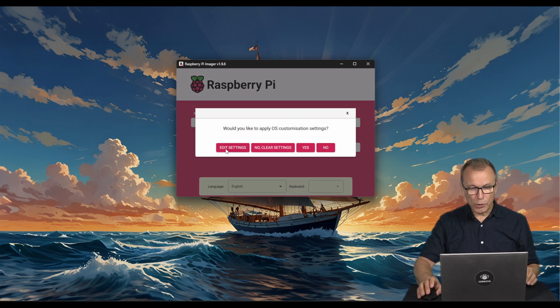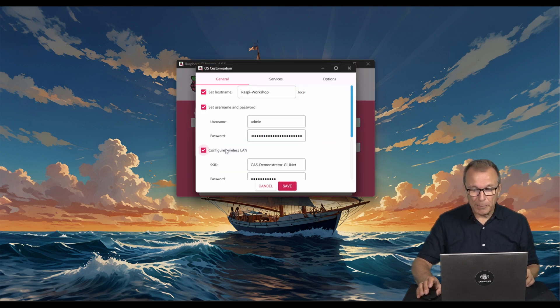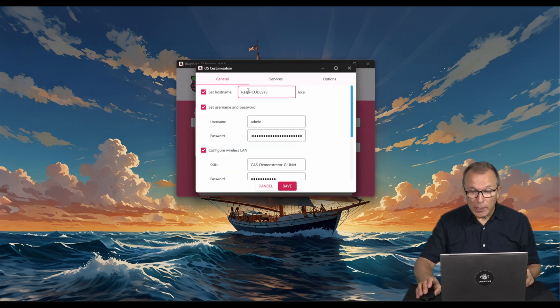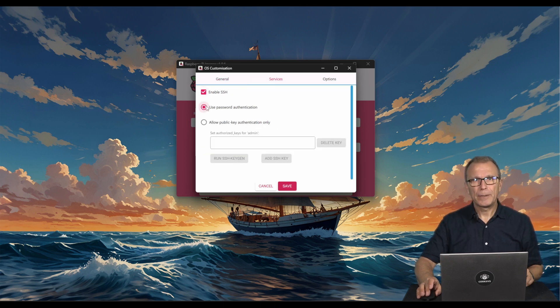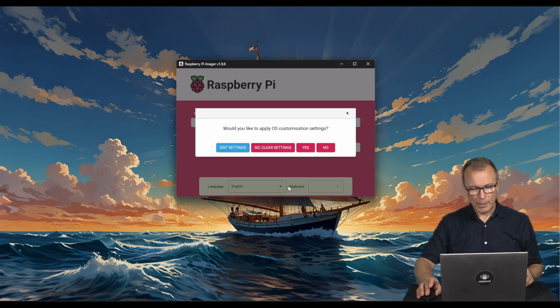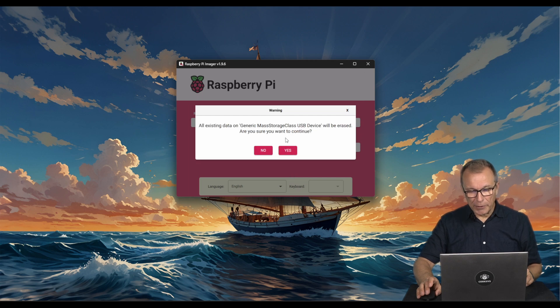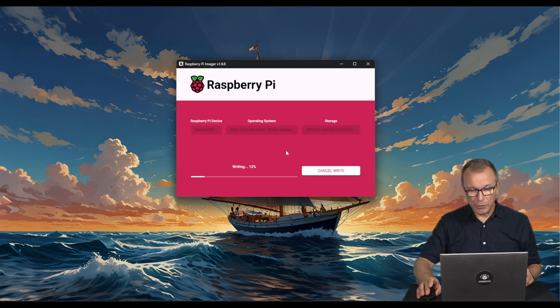To do so, we need to define a hostname, enable SSH, and set up a password. Then, we can write the data to the SD card.